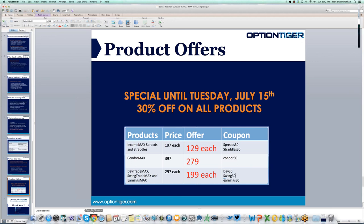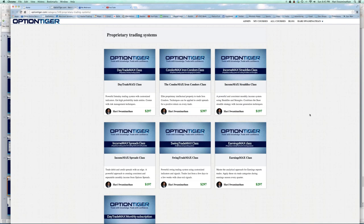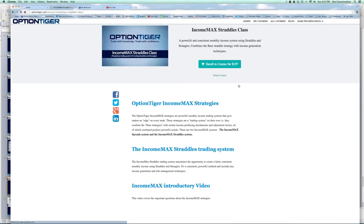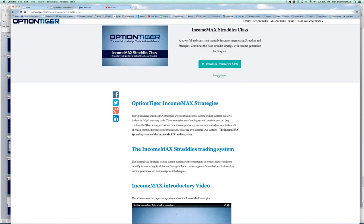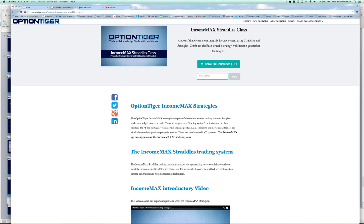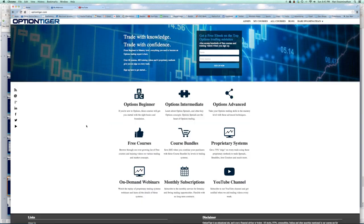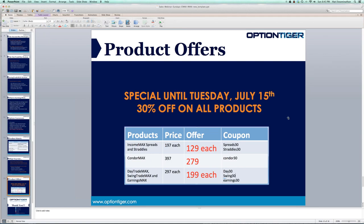Let me quickly show you the OptionTiger website. It's all categorized — if you click on proprietary systems, that's where all these systems are. If you wanted to get the Income Max at $197, you click on it and then click 'redeem coupon.' You put in, for example, 'straddles30' for the Income Max straddles, and that will automatically take 30% off the price.